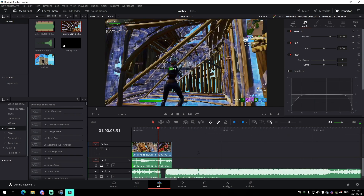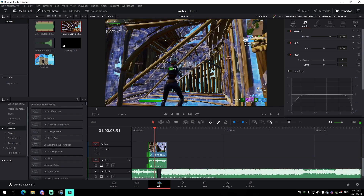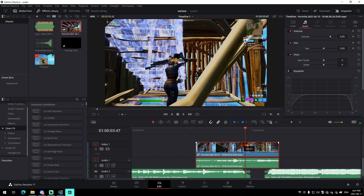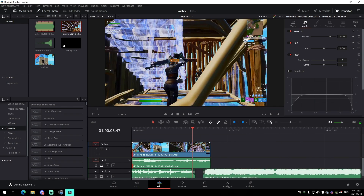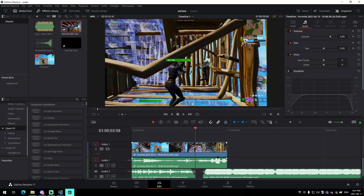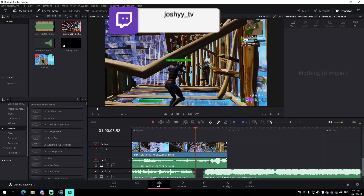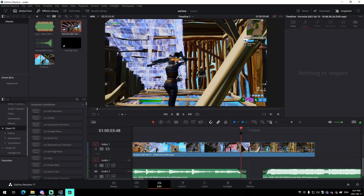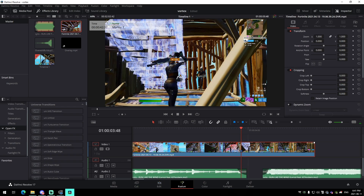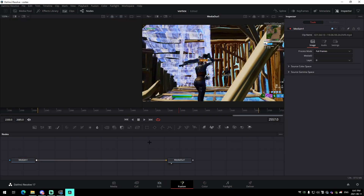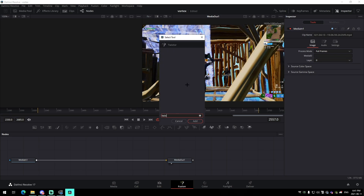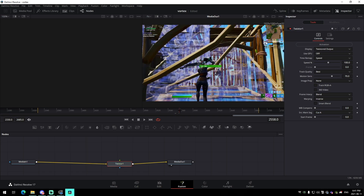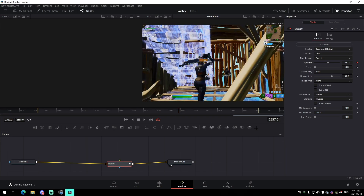Line up the part after the camera ramps with the cut-out part of the audio. Delete the audio from the clip. Find this point, add a marker, go into the Fusion tab, and add the Twixter effect — connect it up. We're going to keyframe the velocity after setting the ramp fully.